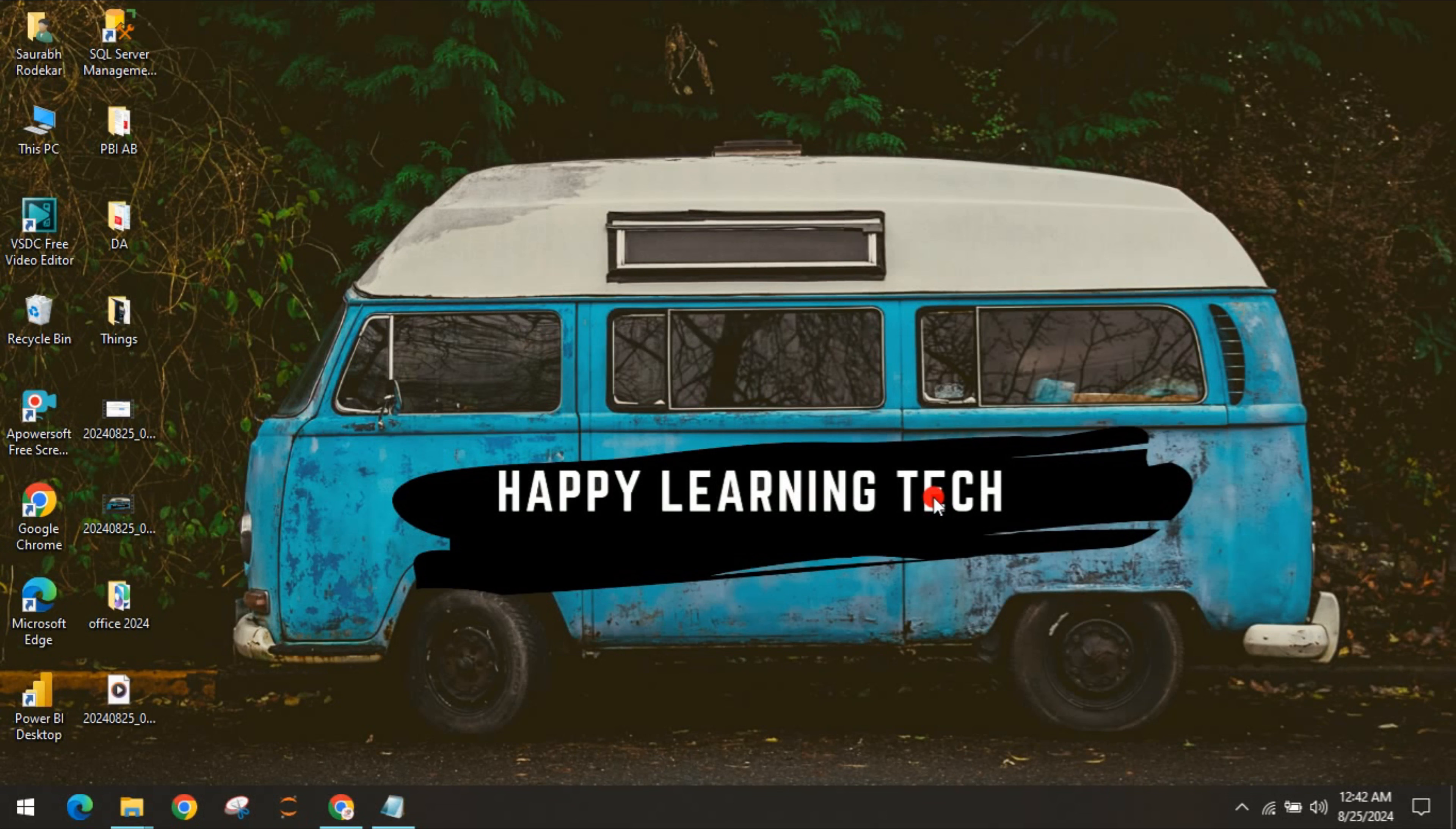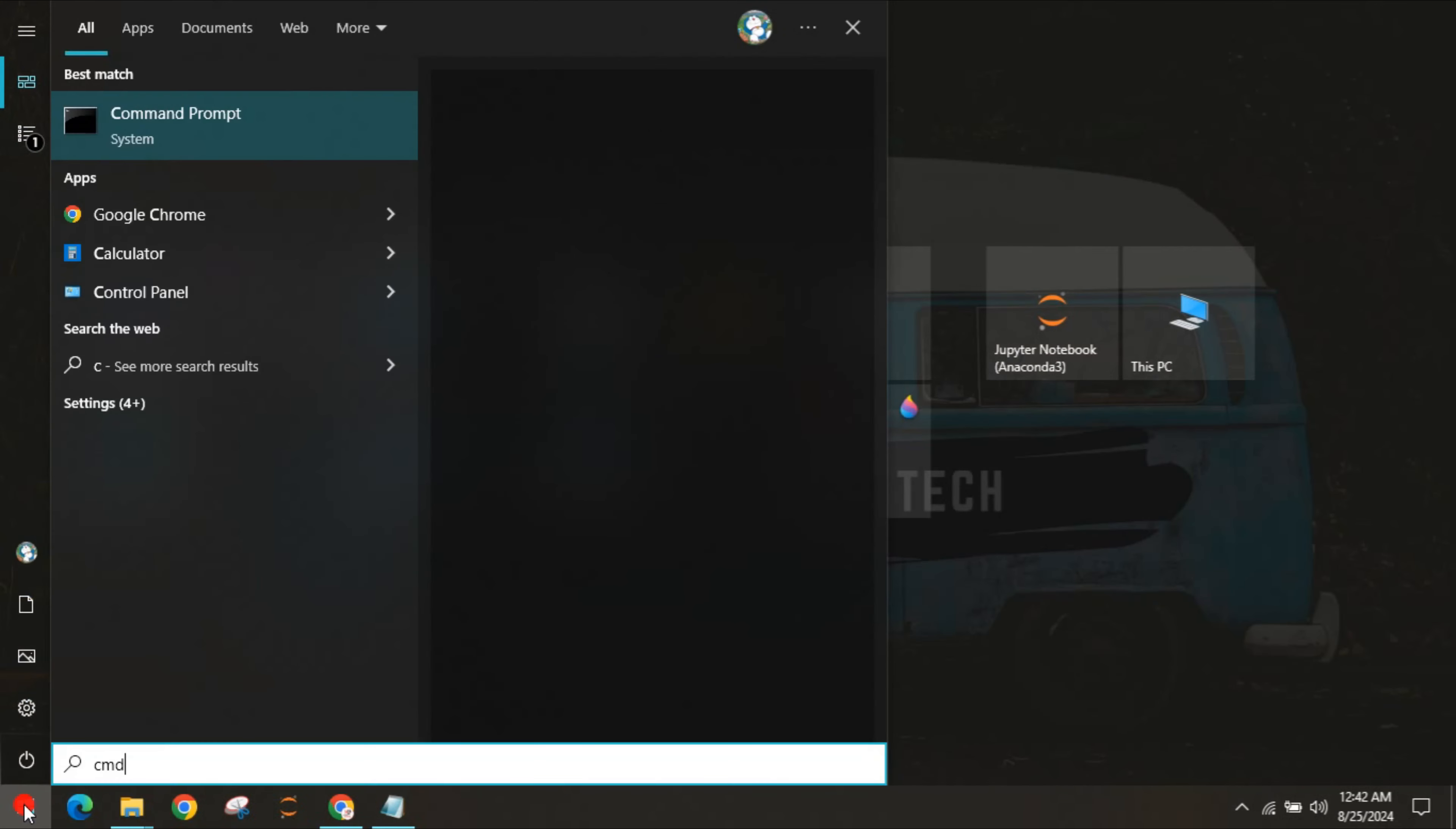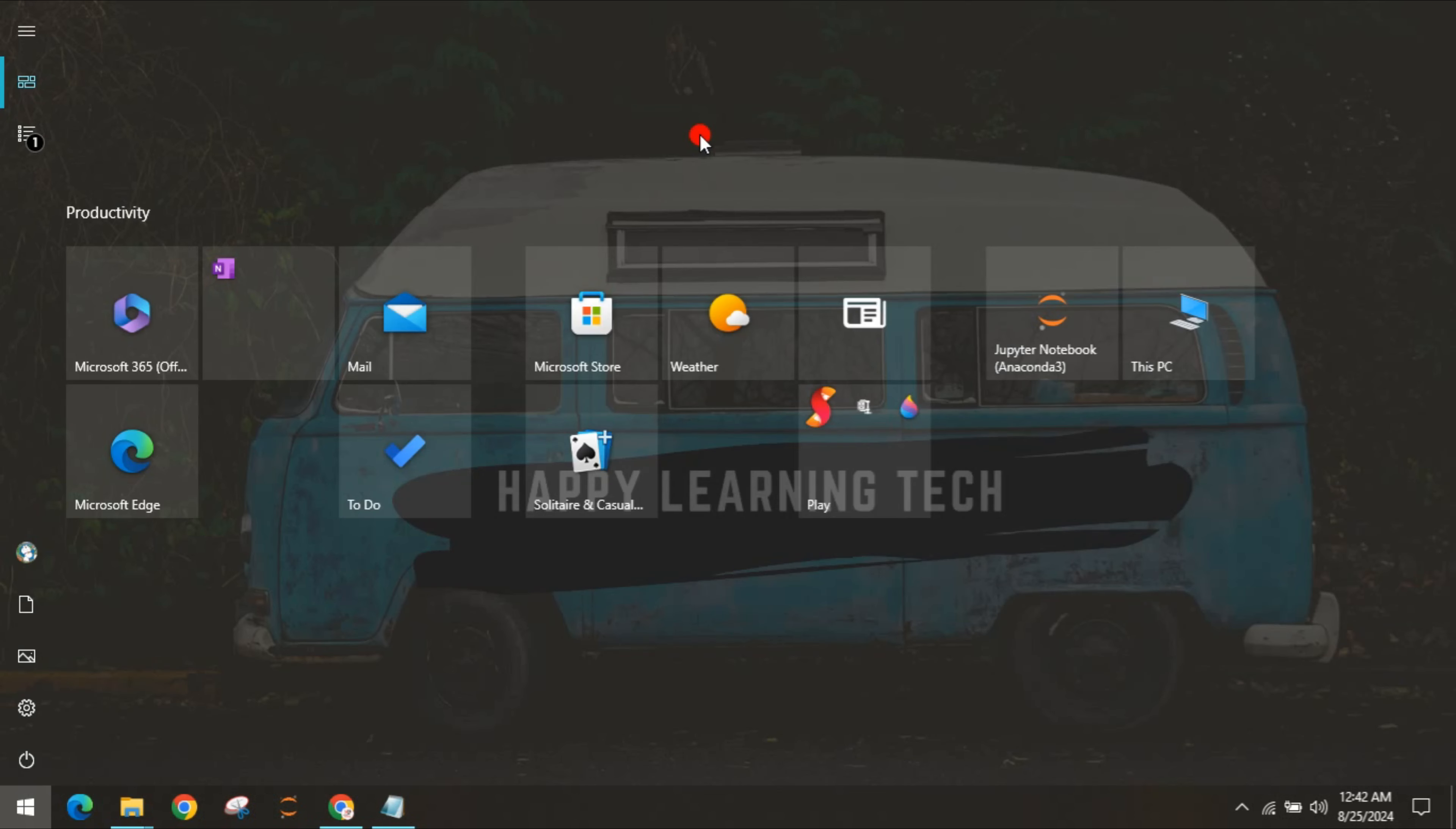In the first step, we downloaded the deployment tool. In the second step, we created a configuration file. In the third step, we will install that setup. For this, you have to search CMD and run it as admin. If you're not getting this option, just right-click on it and click Run as Admin.